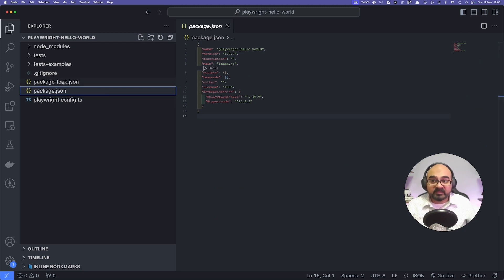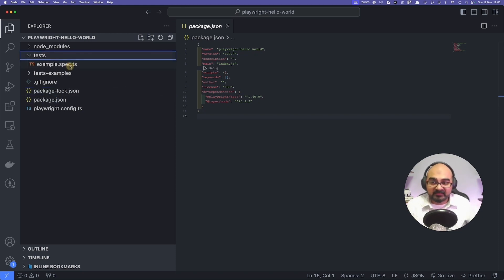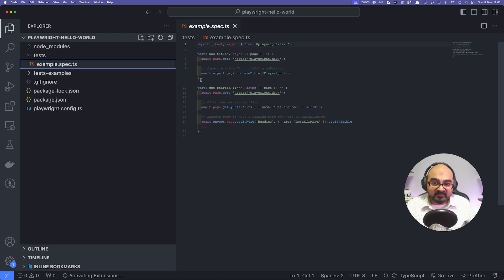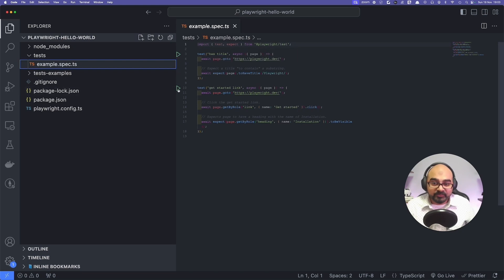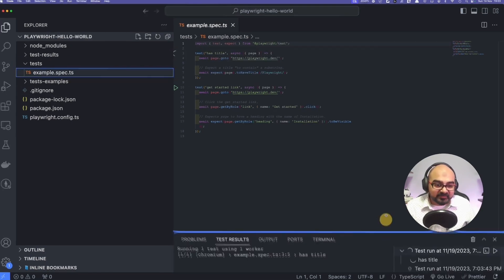You don't need to touch this file at all. That is automatically generated whenever you make changes to package.json. We'll come to why it's done that way. It also contains a basic example test. If you have got the right extension, which is the Playwright extension, you can see this play button on the left-hand side which will allow you to run these tests. If I click on play, you can see something happening.